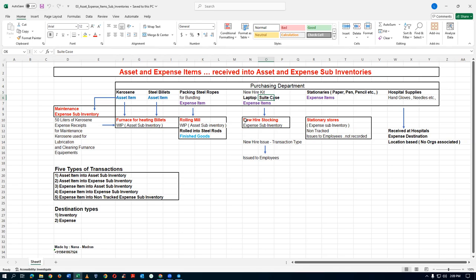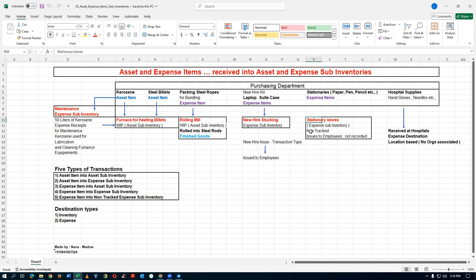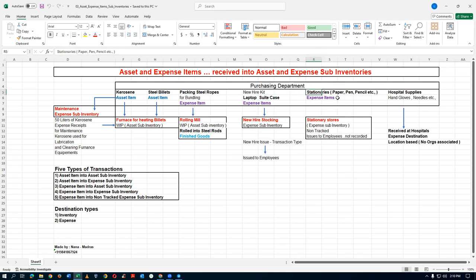We will have a new hire stocking where laptops and suitcases will be received on the expense inventory via a purchase order and then issued to employees. We also have stationeries — paper, pens, pencils — which are all expense items and non-tracked expense items because we cannot track how much paper or pen is there. So they are transacted onto a non-tracked expense sub-inventory, whereas laptops are tracked on an expense sub-inventory.